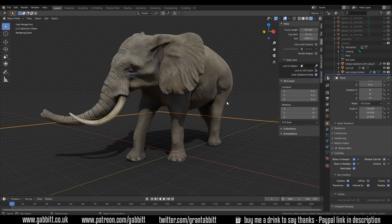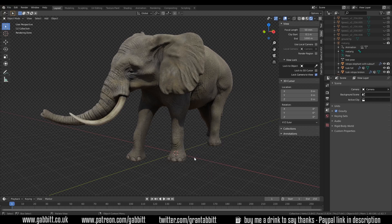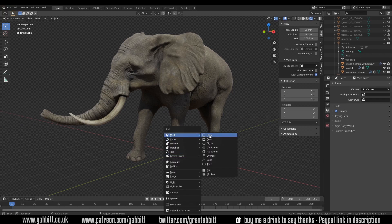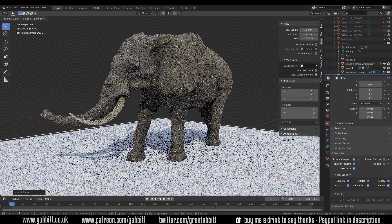Here's an elephant model I did a while ago and you can see my shadow catcher plane on the bottom here. Now if you do want to insert your object into an environment you'll need an HDRI that matches that environment so that your shadows are going the correct way. But that's beyond the scope of this tutorial — for the moment I'm just showing the shadow catcher. So I'll delete this plane and create a new one: Shift+A, mesh plane, scale that up.